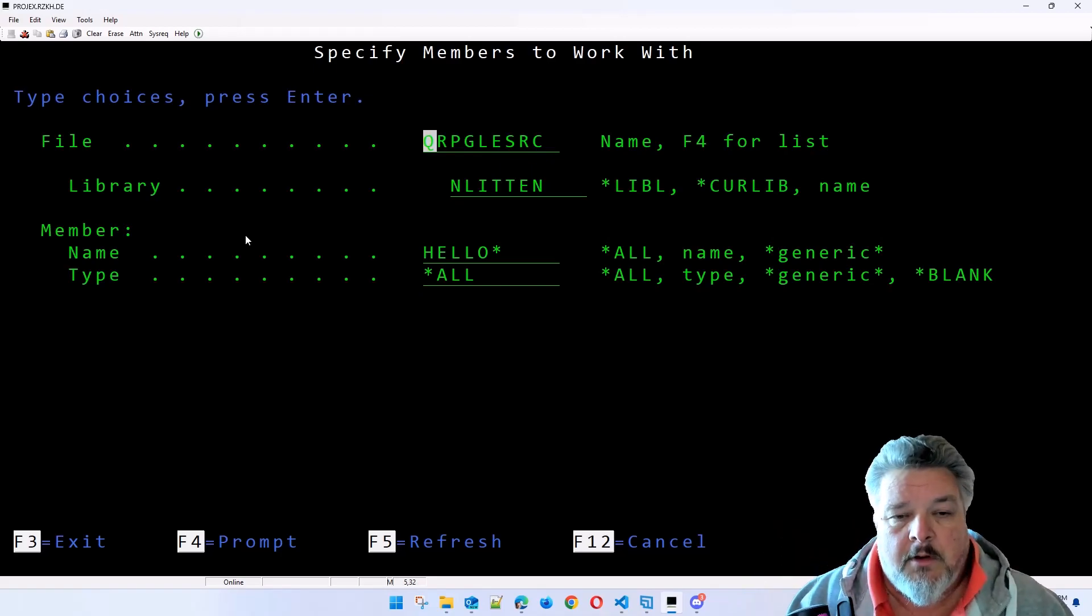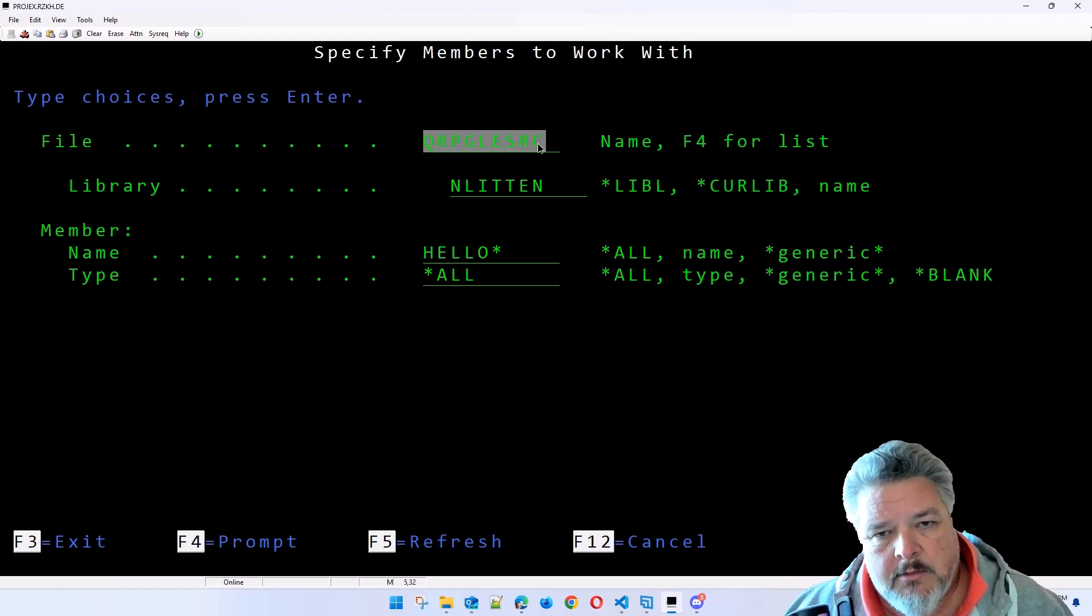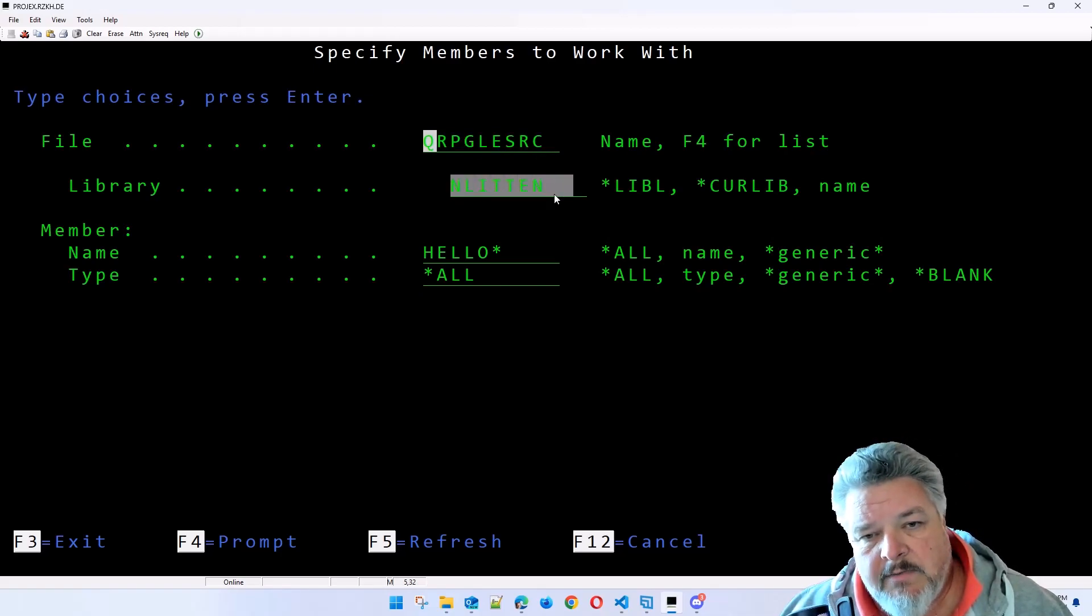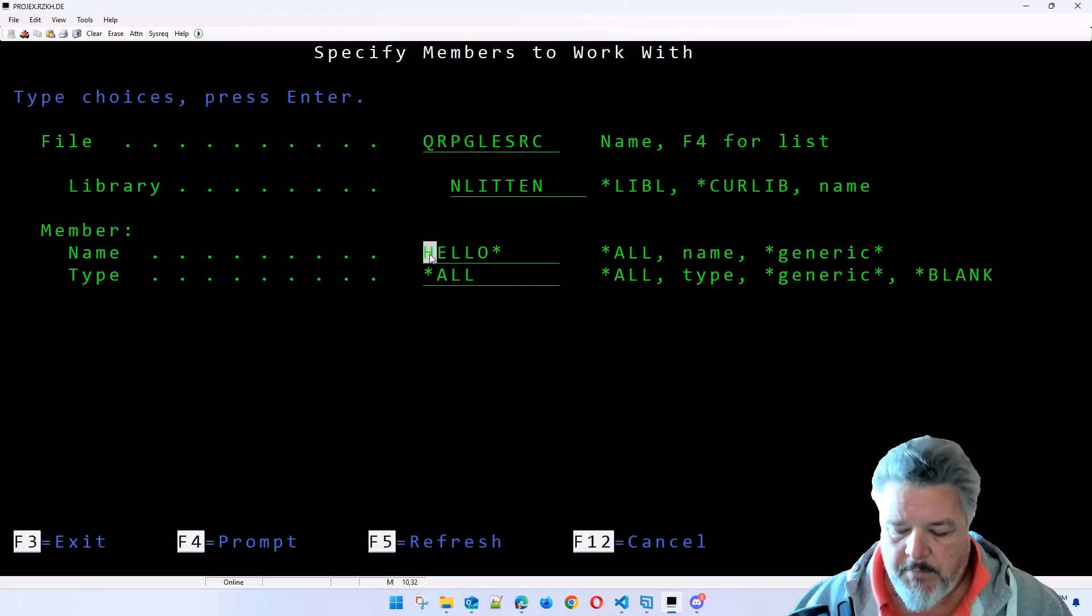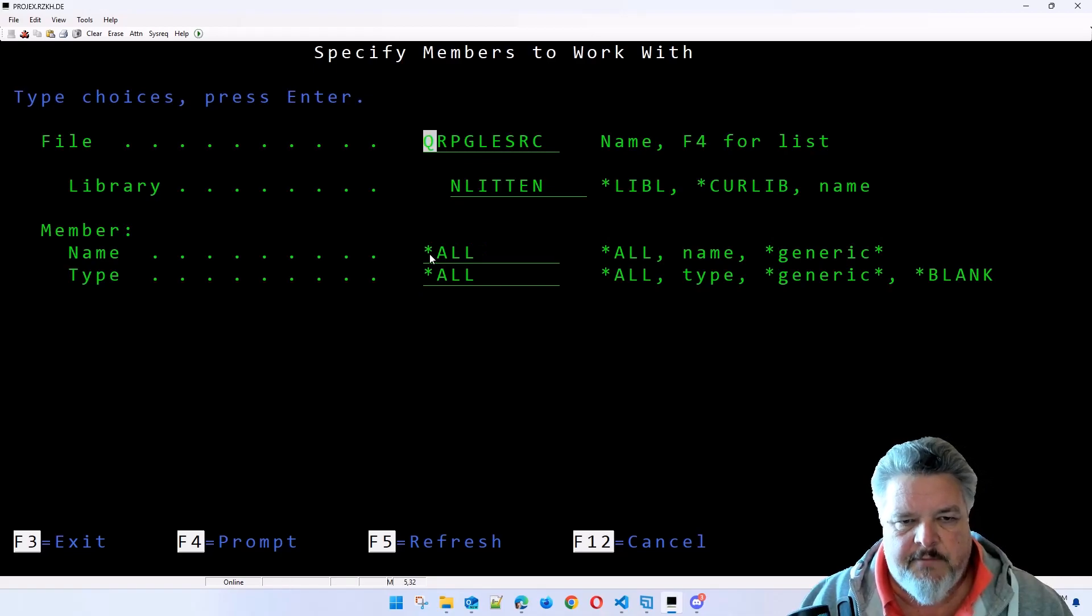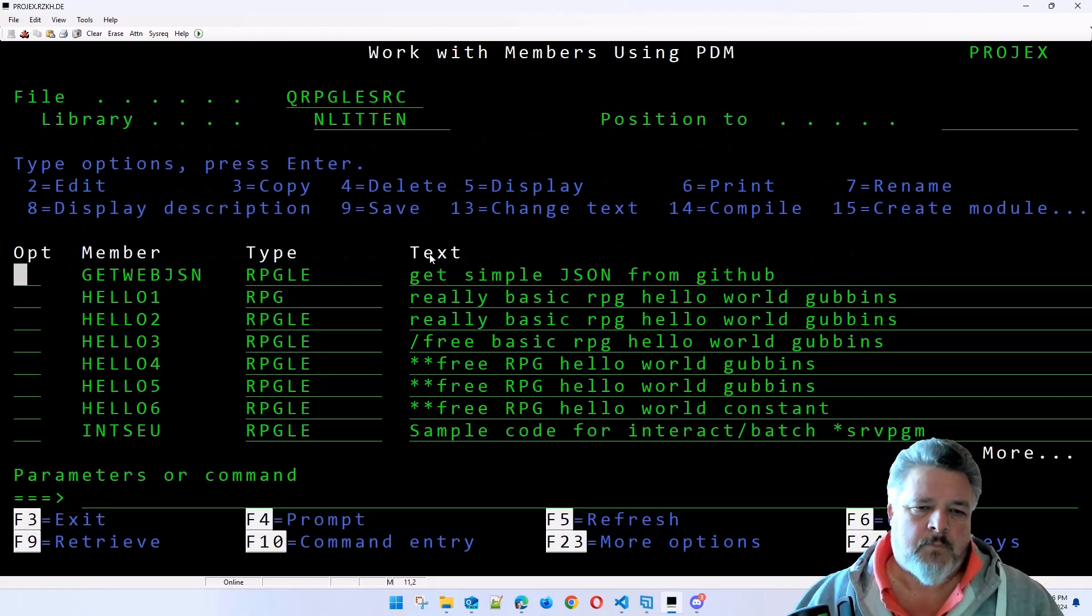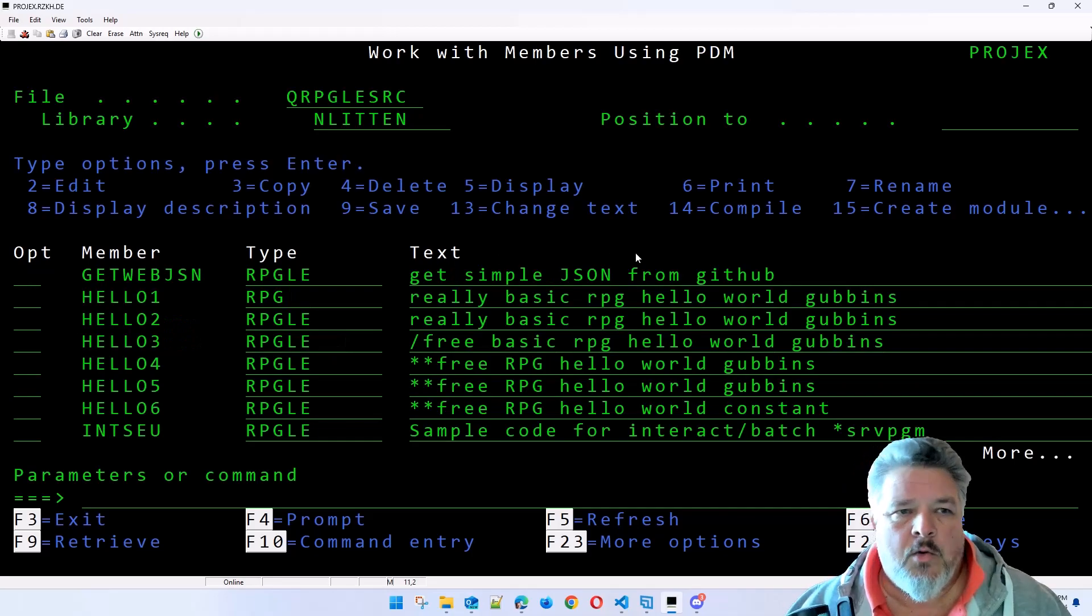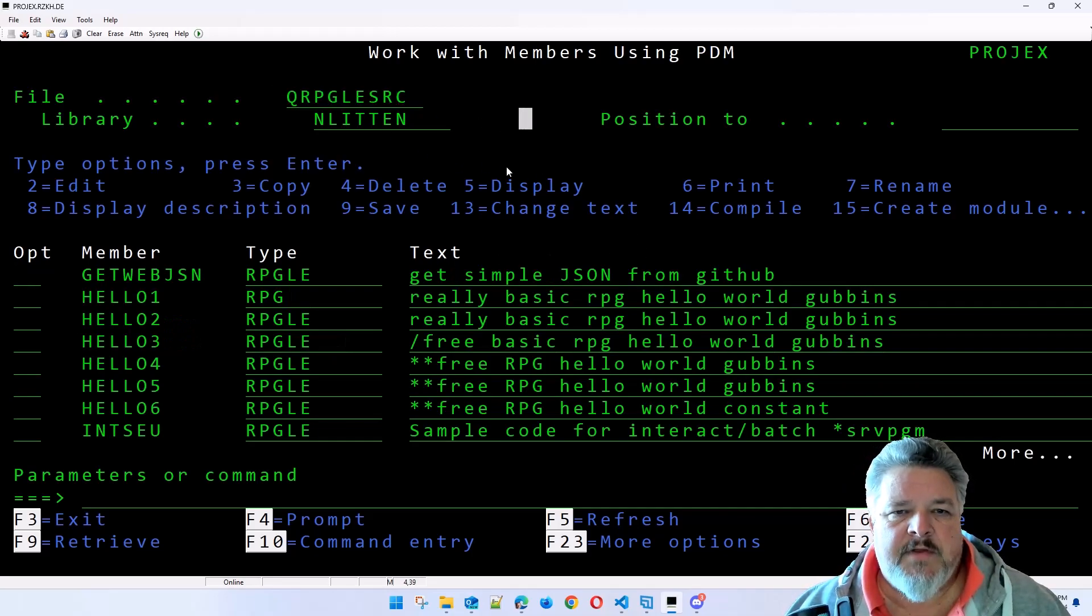So what we're going to say is show me this file, QRPG. It doesn't have to be a source file, it could be a physical file in this library. Show me all members beginning with this. I'm going to take this off so we go back to completely default. We're now looking at every single member within this file. They all have the exact same structure.